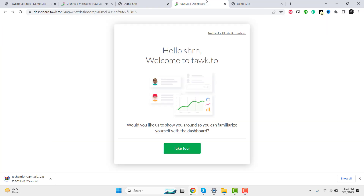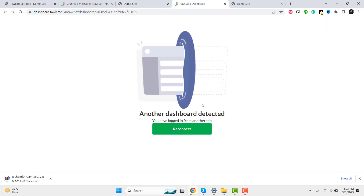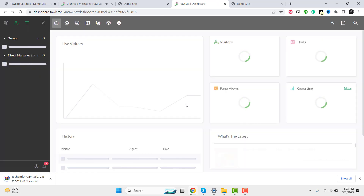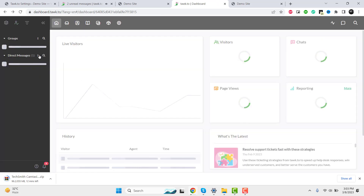That widget is now visible at the bottom of your website. Let's try out some demos to see how the live chat feature works.